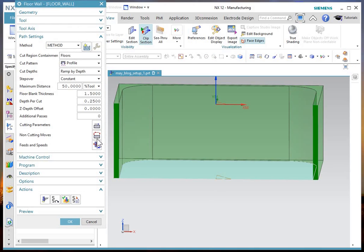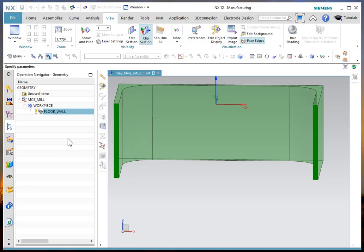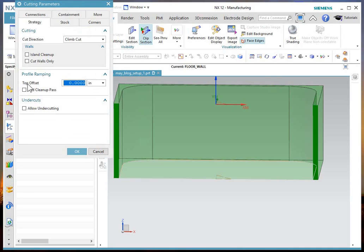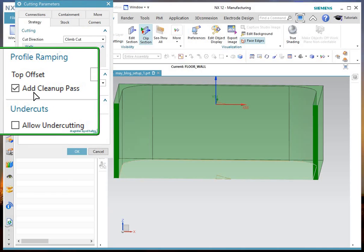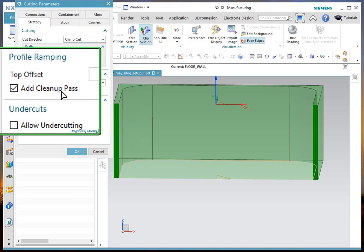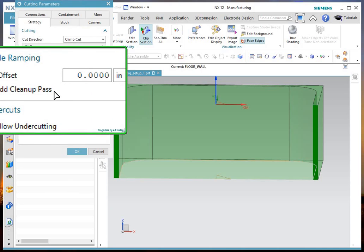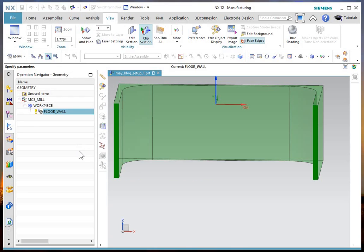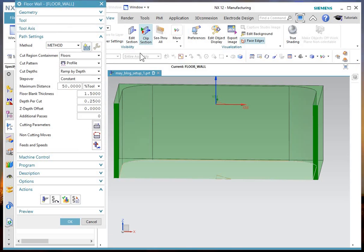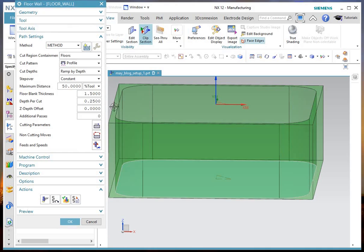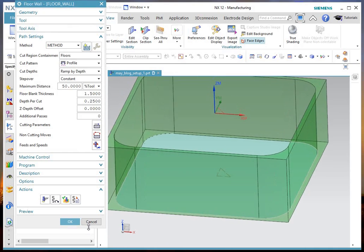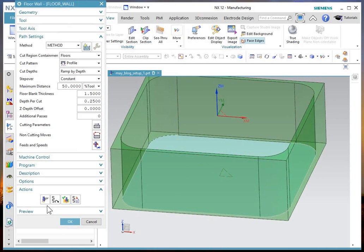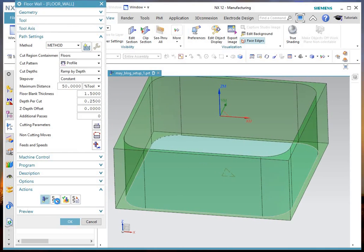By going into the cutting parameters and taking the option of doing a cleanup pass, add a cleanup pass, okay. And I'll say okay, turn my clip off, can't my view a little bit and generate.